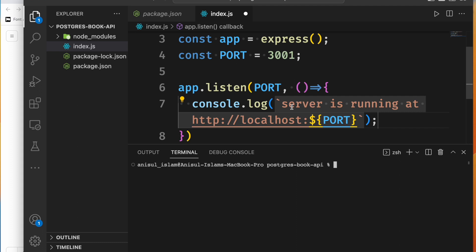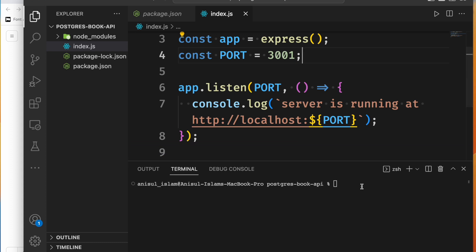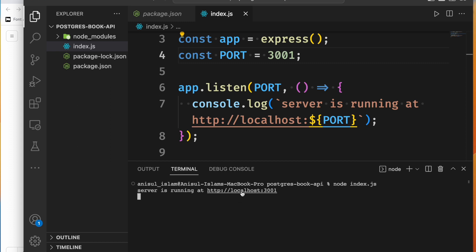Let's see how you can run it. You can run it with node and then index.js — this index.js file is our main entry file. You can run it and it works perfectly. You may see an error in the browser because we haven't defined any GET request routes yet, but the server itself is running.